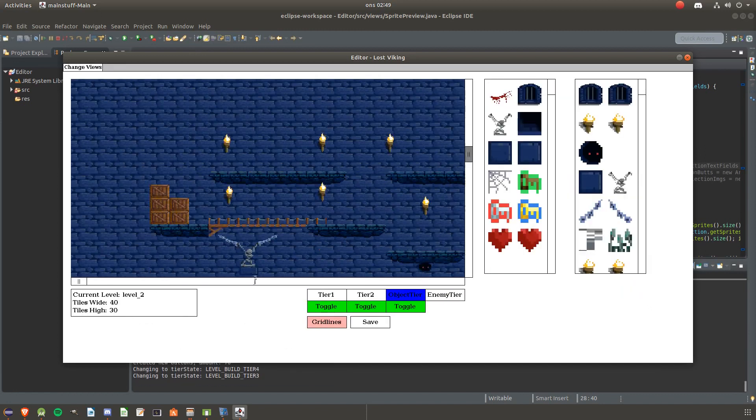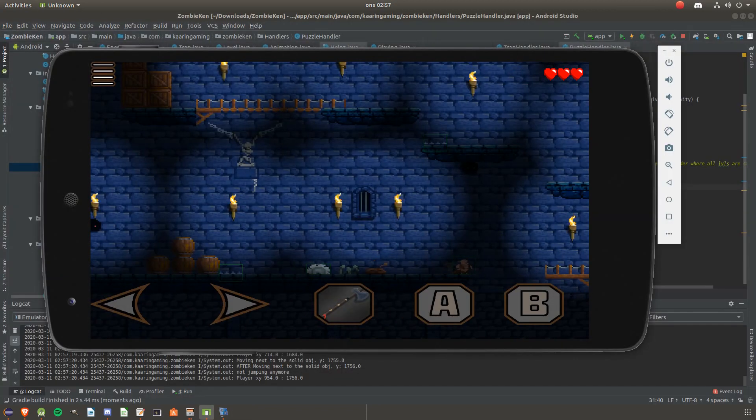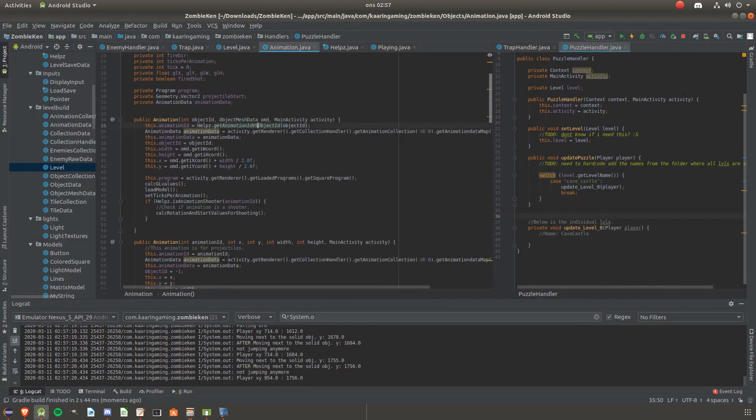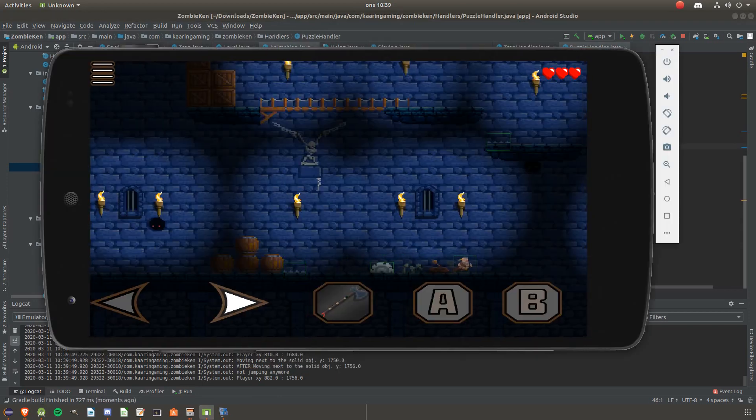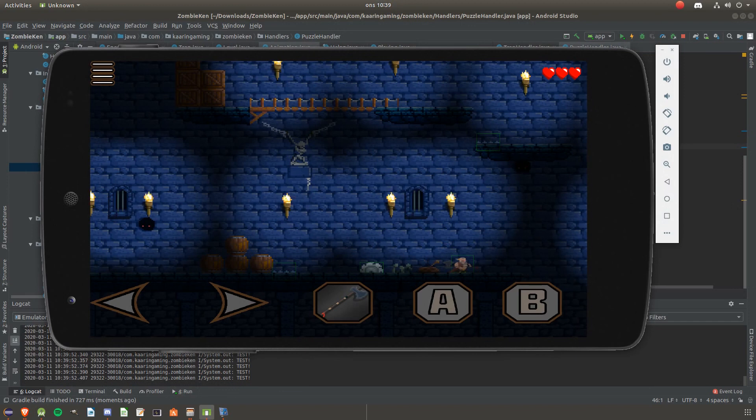This approach would be very time-consuming and also very difficult. I would have had to add all sorts of functions to my editor to even make the most basic puzzle work in the game. Since I'm not developing any large game and I'm also the only one coding, I went with the other option, which is hard coding it.